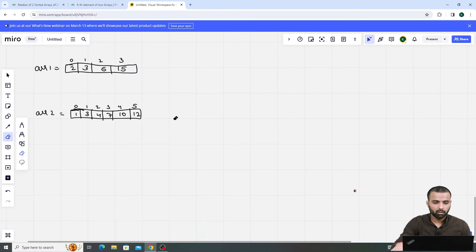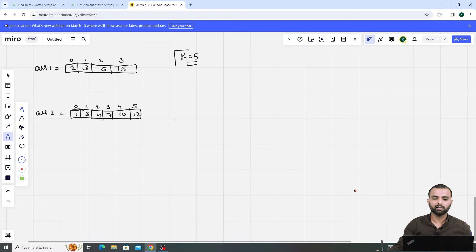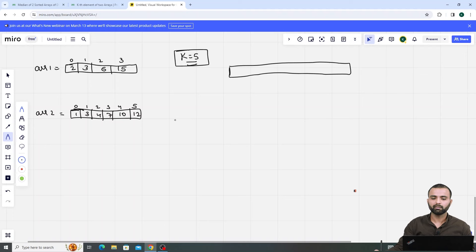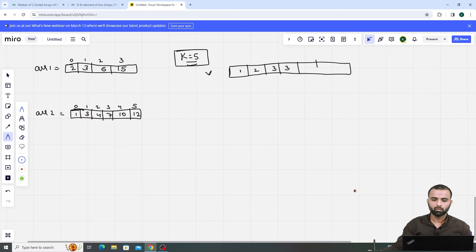Let's understand the problem. We are given two arrays and I want the kth element. Suppose I want k equals 5 — the element at the fifth position. Simple intuition: we have two sorted arrays, so let's merge them into one 1D array using two pointers. We can merge them into: 1, 2, 3, 3, 4, 6, 7, 10, 12, 15.